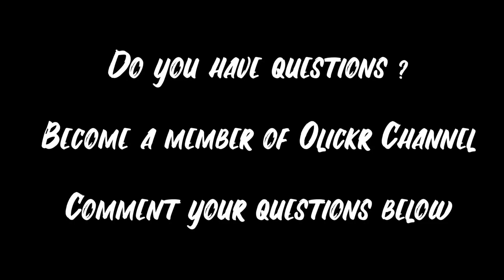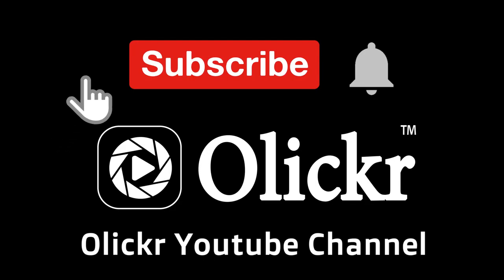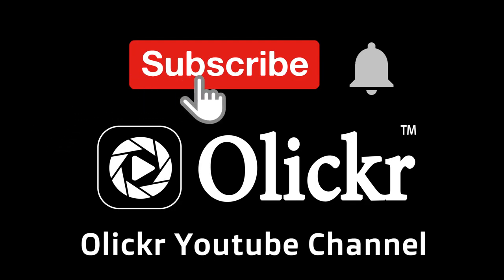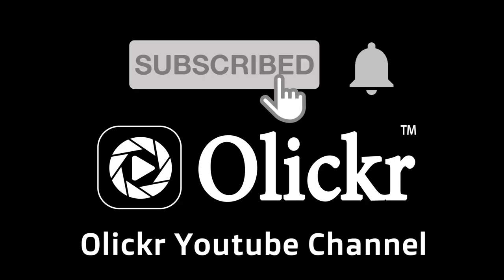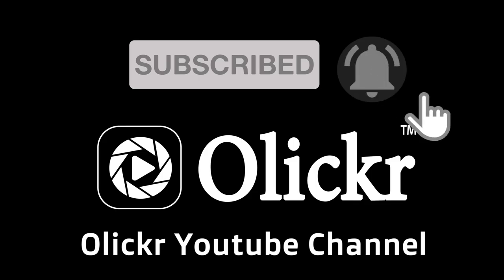Do you have questions? Become a member of Olicre YouTube channel and comment your questions below. Subscribe to Olicre YouTube channel and click the bell icon to become a member.